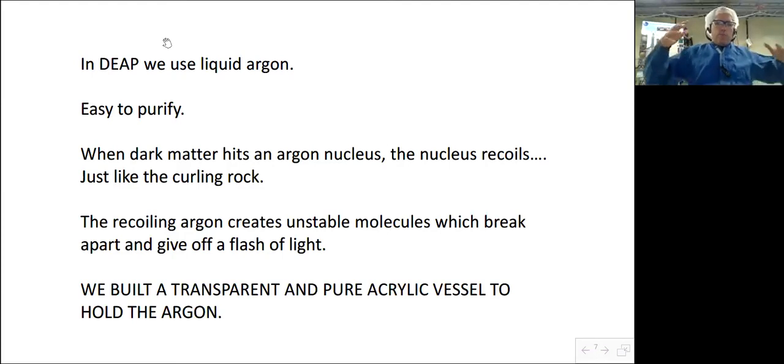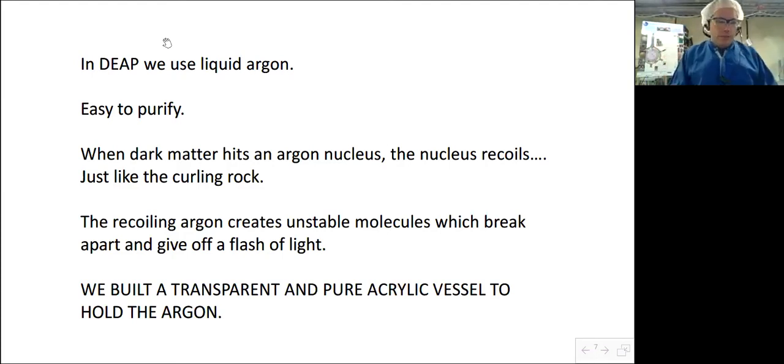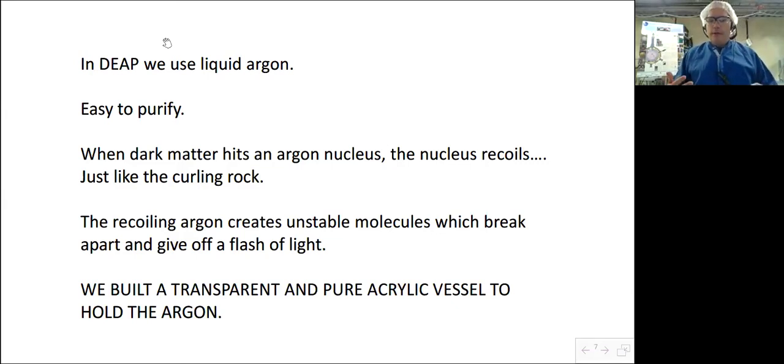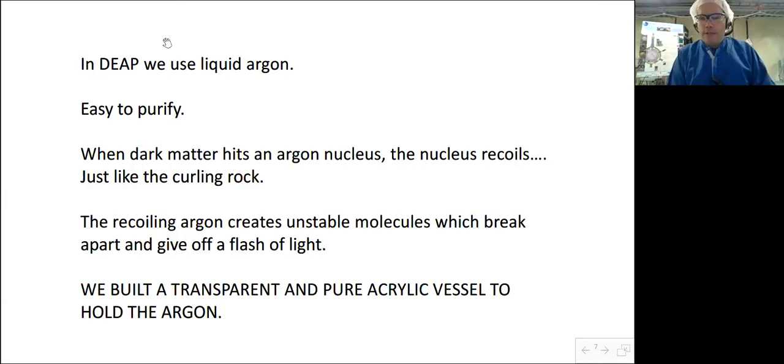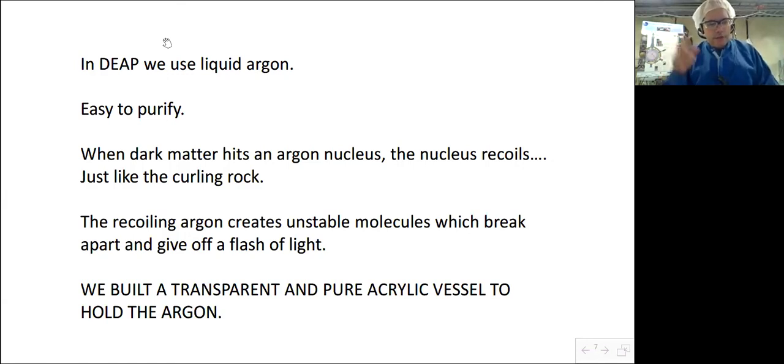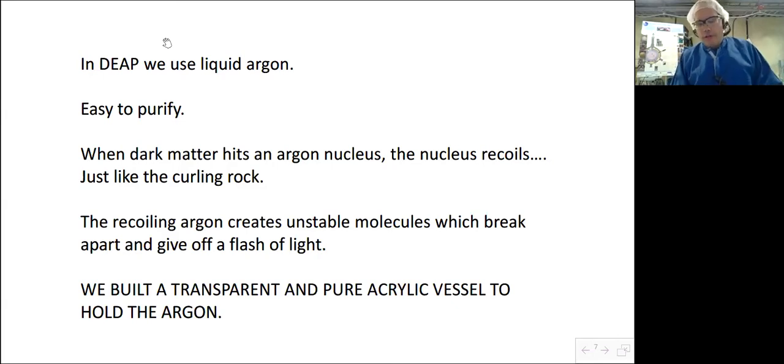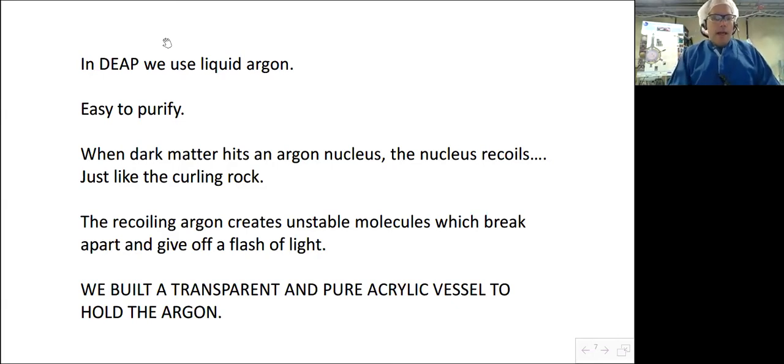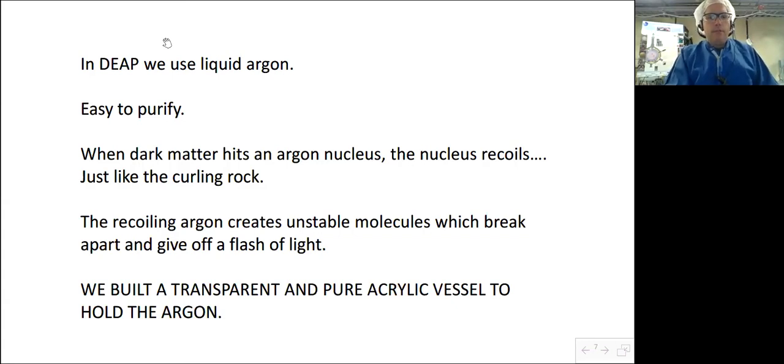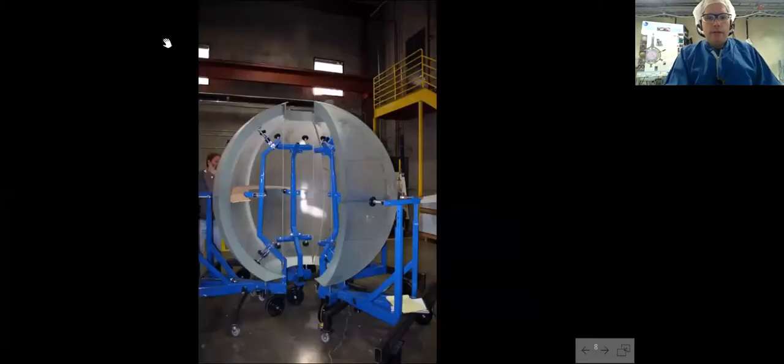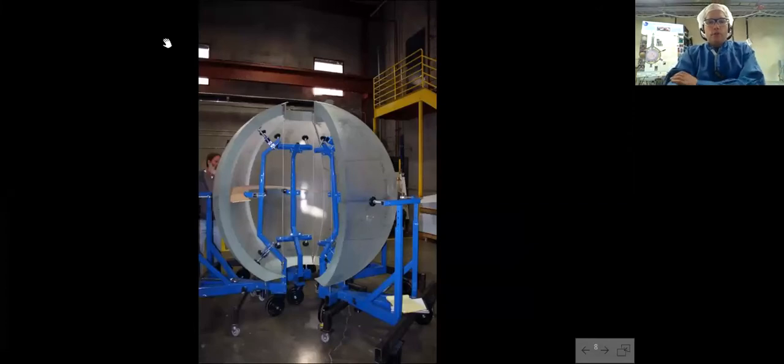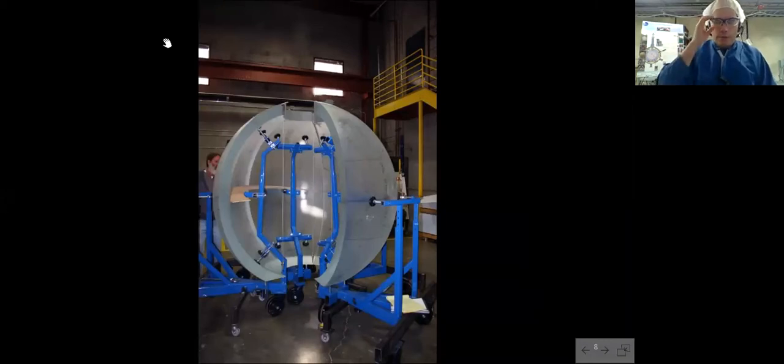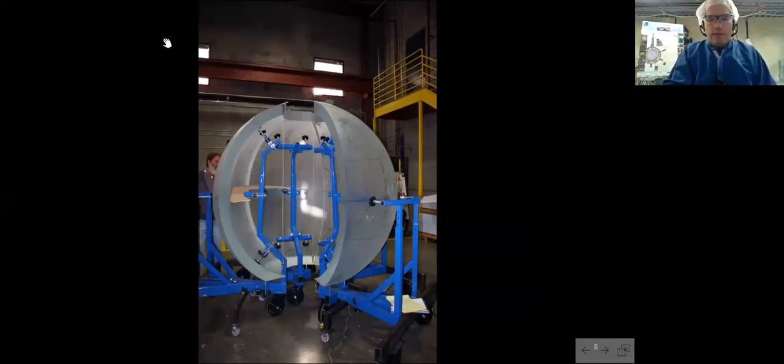So what we did is we built a transparent and pure acrylic vessel to hold the argon. I think you all know that you are all a little bit radioactive, right? One of the most radioactive things in your house is a banana after your fire detector or smoke sensor. There's natural radioactivity in everything including in the mine rock at low levels, it's not dangerous, it's part of nature, but it would mimic the signal of dark matter in our experiments, so one of the reasons we chose acrylic is we could make it extremely pure.